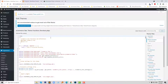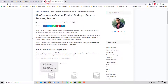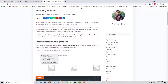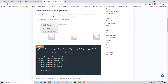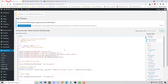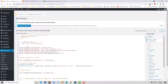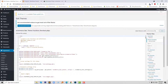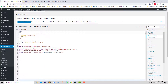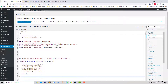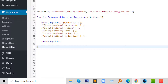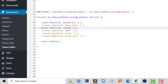Here is my functions.php file, and here I am going to add some code following my tutorial. As I wanted to remove the default sorting option, I am going to copy this code right from here and paste it into the file. I wanted to remove popularity and rating.